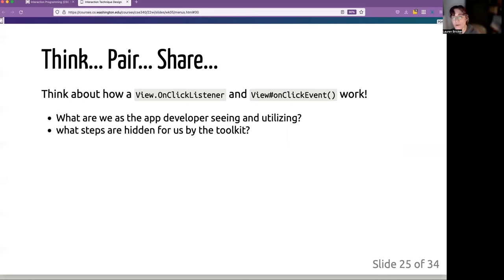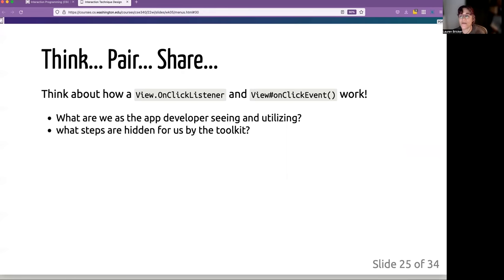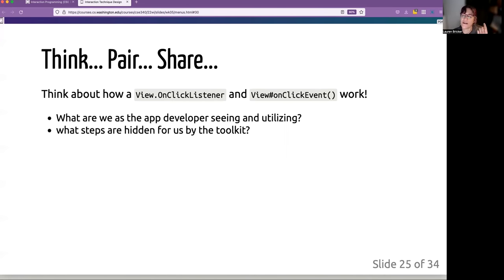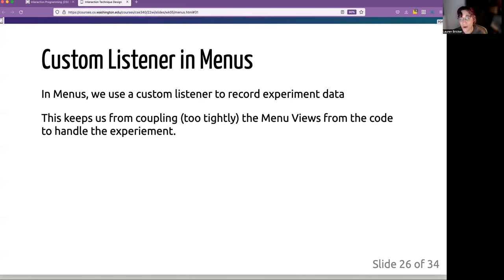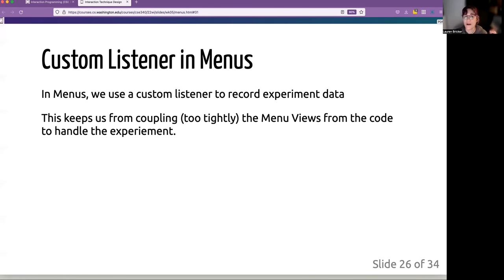So if we had been in person, I would have had you do a little think pair share about thinking about how on click listener and view on click event actually works. We are going to use it in menus as a way of communicating back to the experiment that we need to record data.